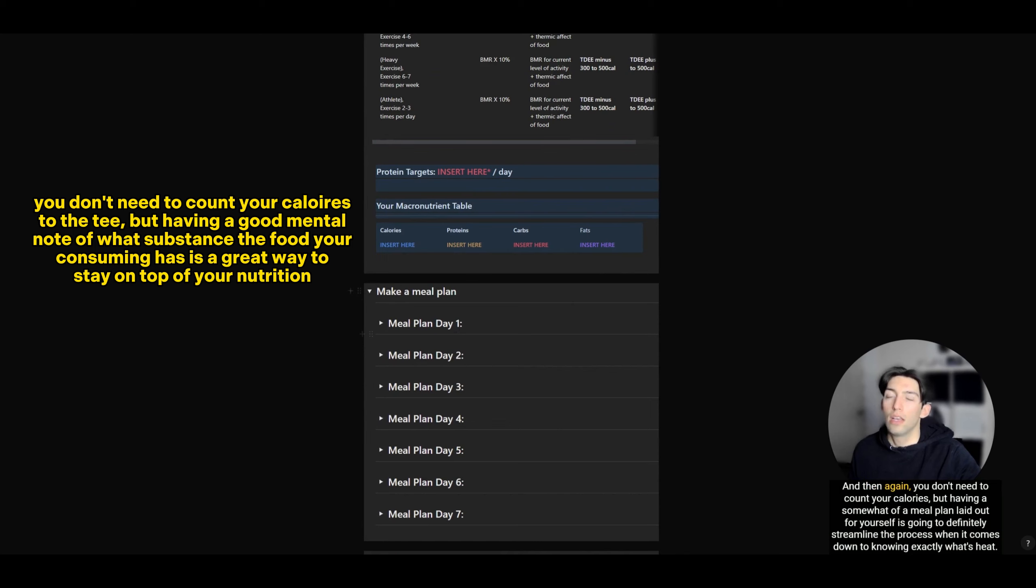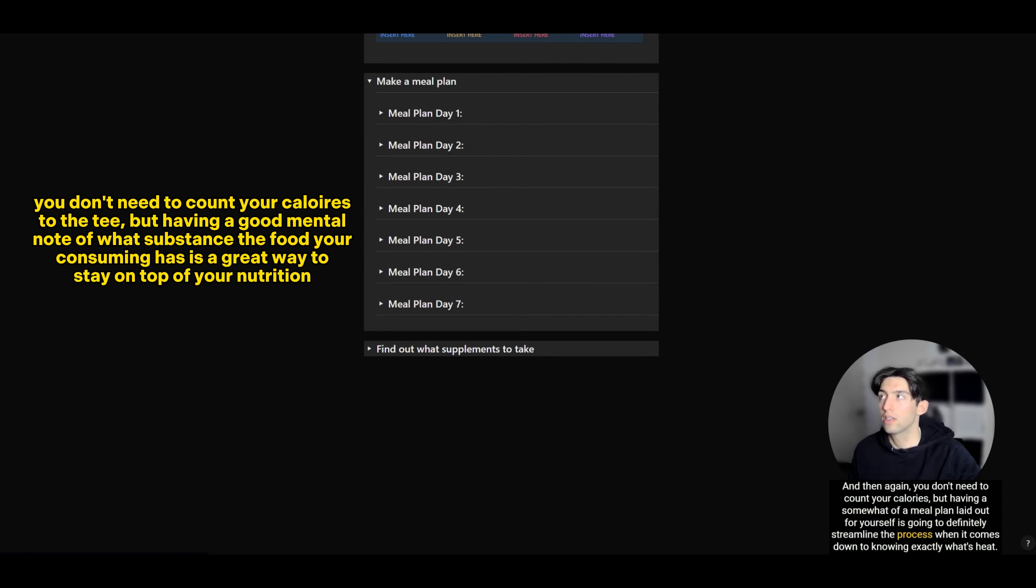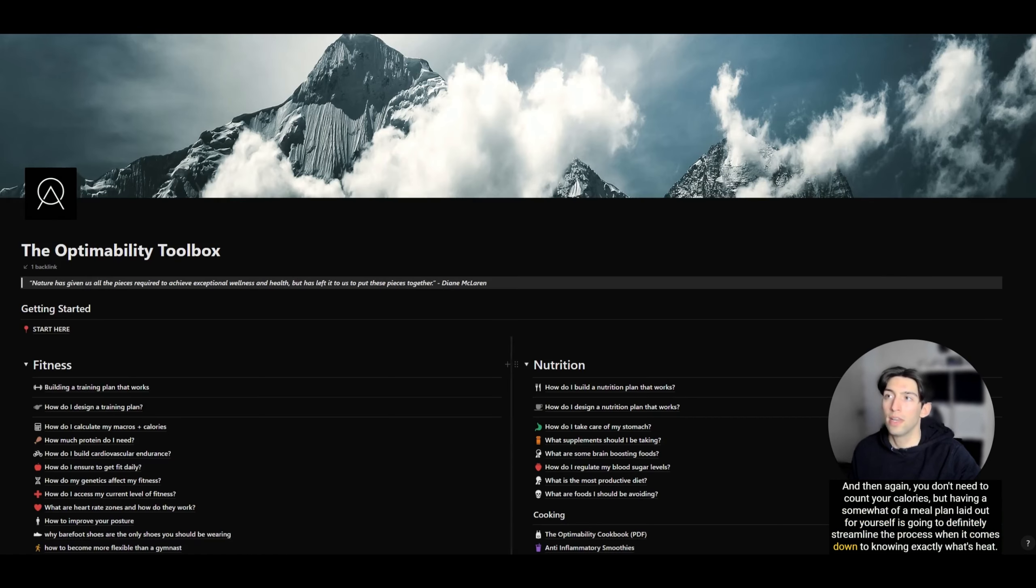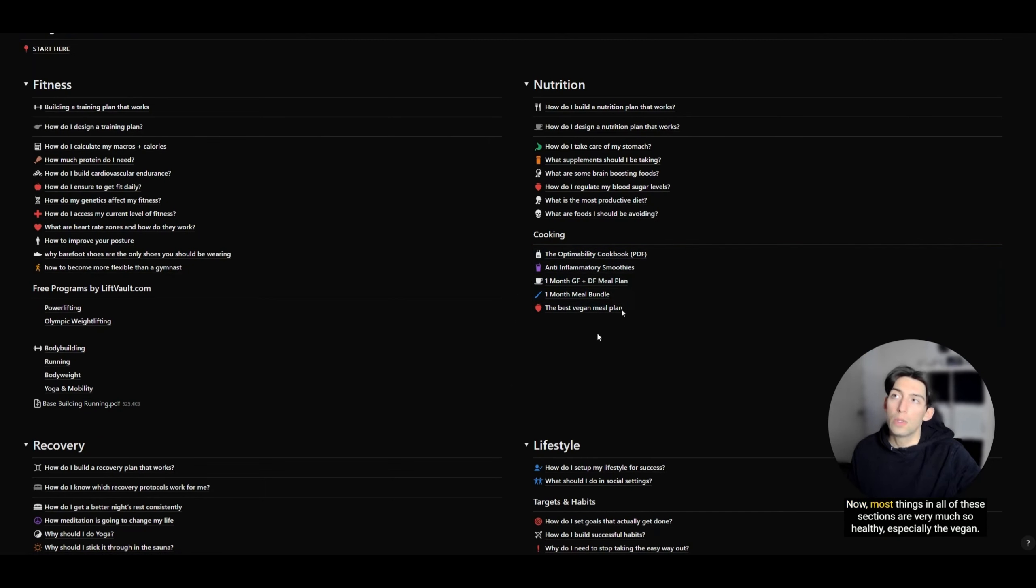You don't need to count your calories, but having somewhat of a meal plan laid out for yourself is going to definitely streamline the process when it comes down to knowing exactly what to eat.